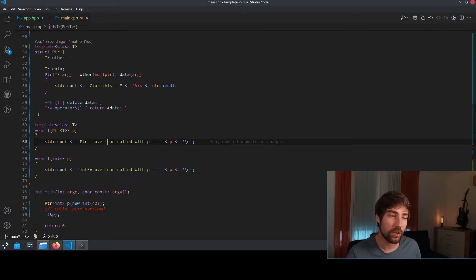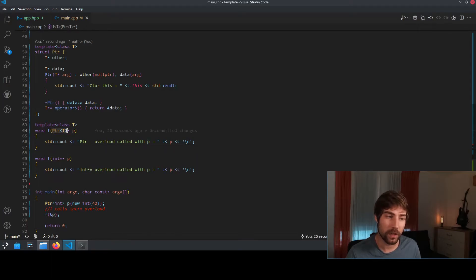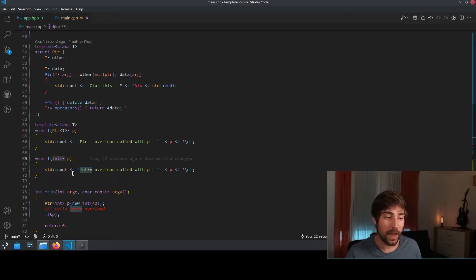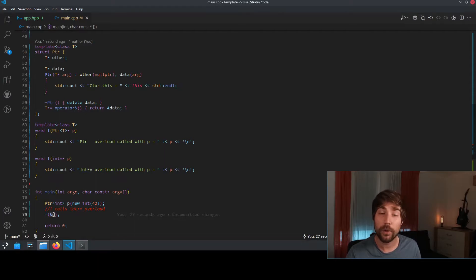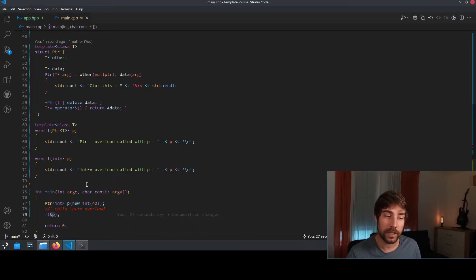I have added here two additional functions. One that takes a pointer of type T and the other one that takes an int star star. And we will see here that we use this ampersand operator. And by using the operator, actually the int star star is being called.